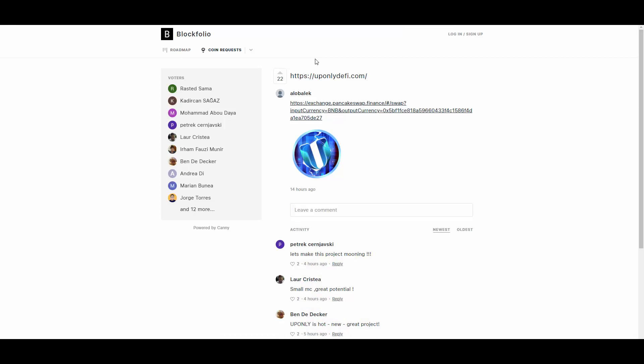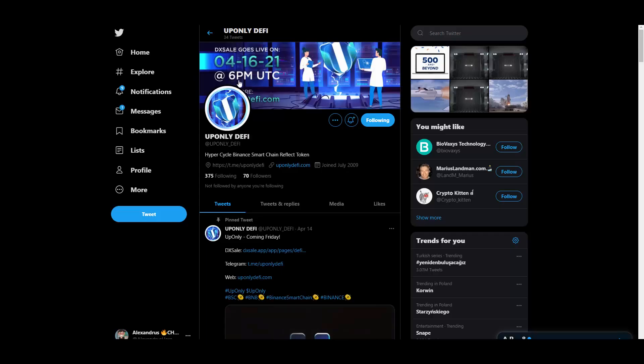They also applied for the Blockfolio listing guys, so you can upvote them here. They have 22 upvotes. If they get listed on Blockfolio, that will be amazing in my opinion. So you can help them out. I will give you the Blockfolio link down below.